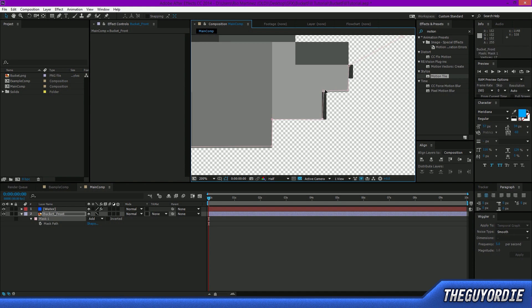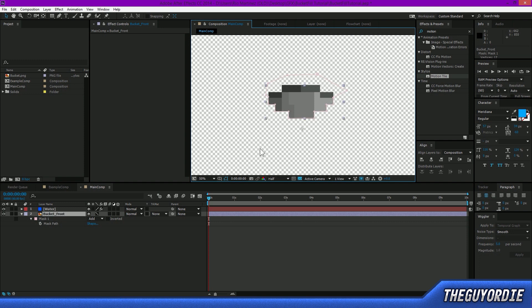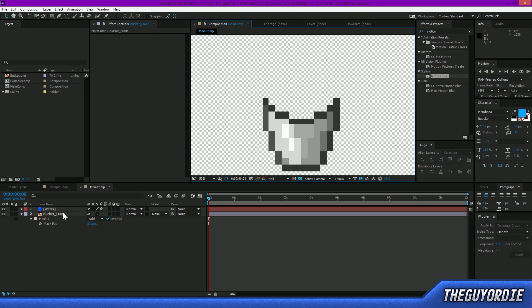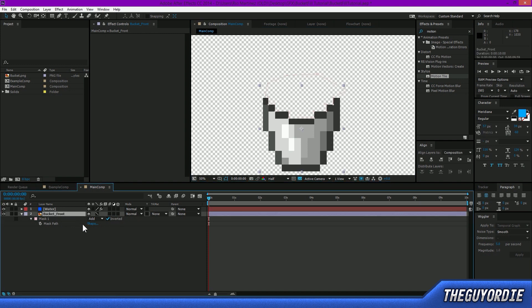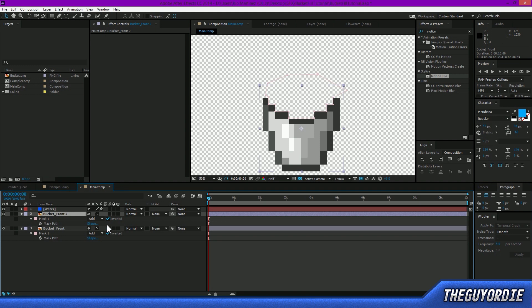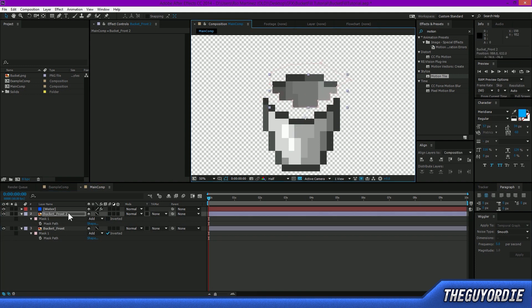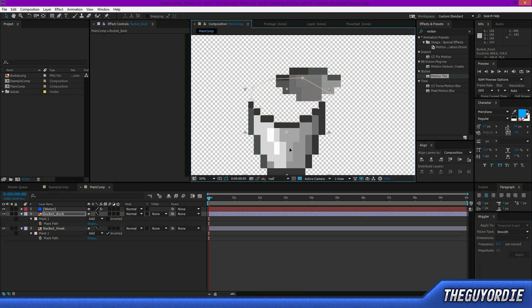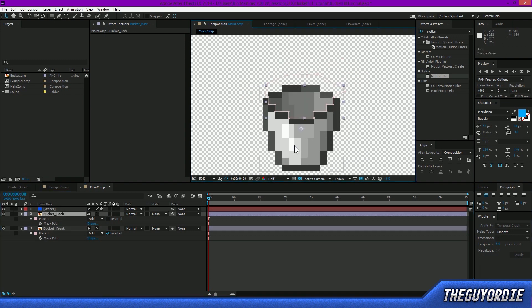Draft quality makes this really simple because it retains each individual pixel — if it were a high-resolution image the pen tool would be much harder. Once the path looks clean, invert the mask to reveal the front of the bucket. Then, instead of redoing the whole process, duplicate the layer with Ctrl+D, go to the Mask property, and un-invert it. Rename that duplicate to 'bucket_back.' Now we have separate front and back layers.